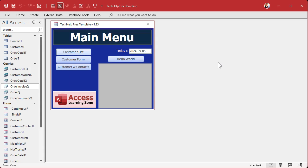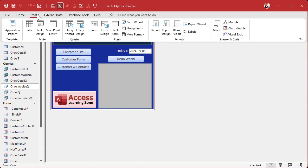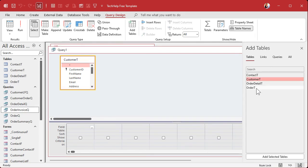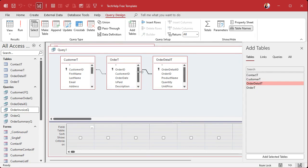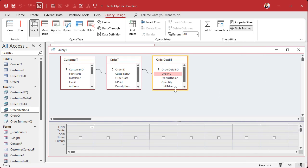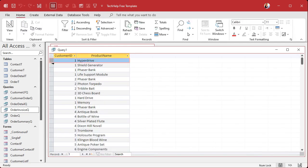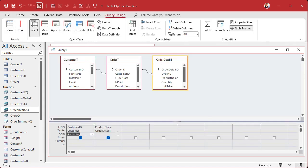Now the first thing to do is create a query to bring together the customer, the order, and the order detail — that's how we'll get the information we need. Go to Create > Query Design. Bring in the Customer table, the Order table, and the Order Detail table. The relationships are made automatically because we have our fields named the same thing. We don't need to worry about join type here. Let's bring in the customer and the product name. Run it and you'll see every customer and all of the products they've purchased — one record for each match.